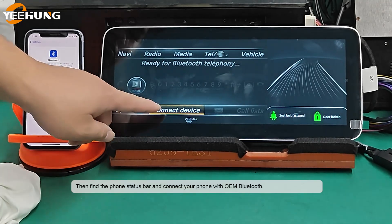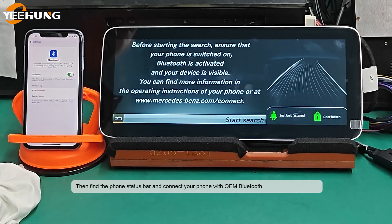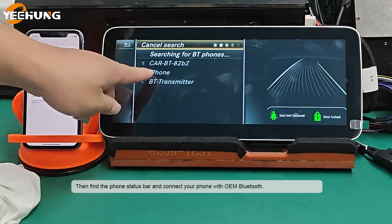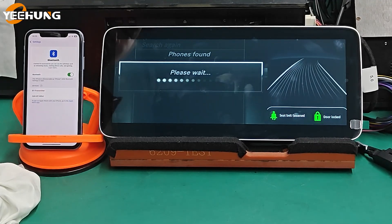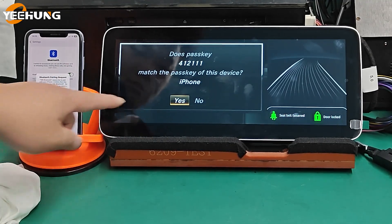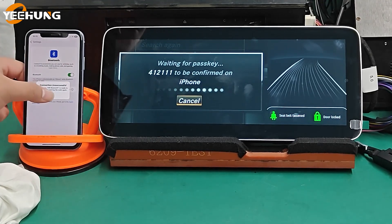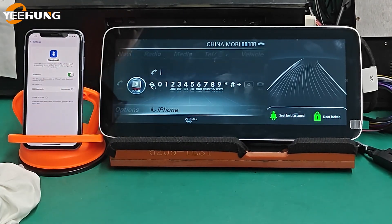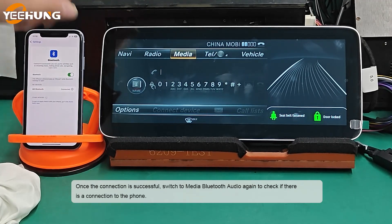Then find the phone status bar and connect your phone with OEM Bluetooth. Once the connection is successful, switch to Media Bluetooth Audio again to check if there is a connection to the phone.